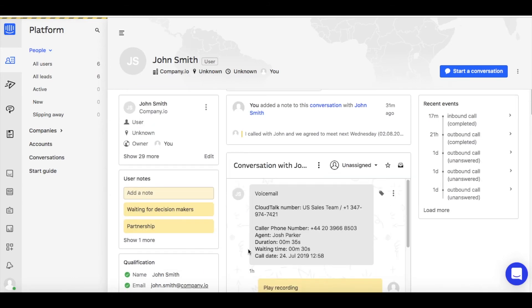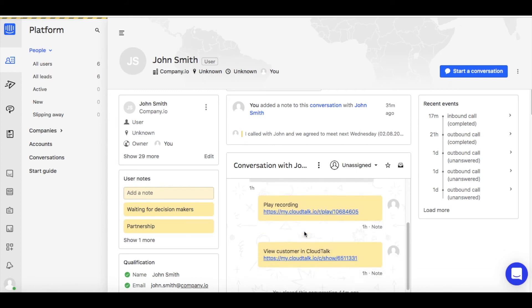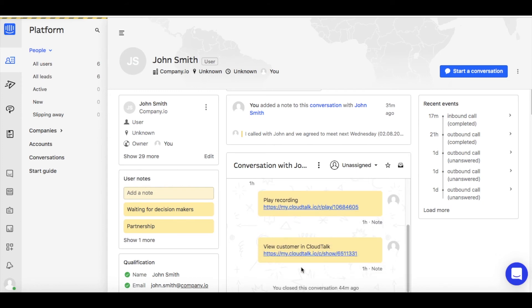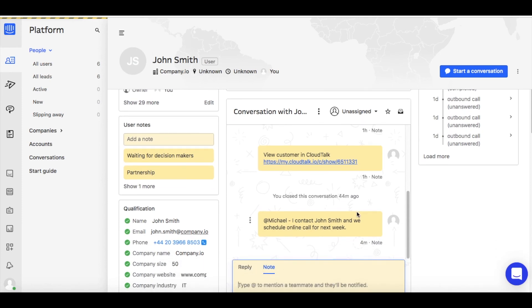Furthermore, every voicemail will be logged as a ticket in Intercom. You can assign it to any agent, play recording, view customer in CloudTalk, or add a note about the customer.